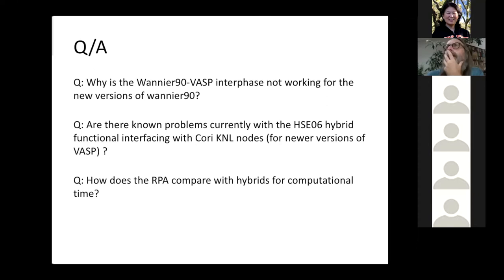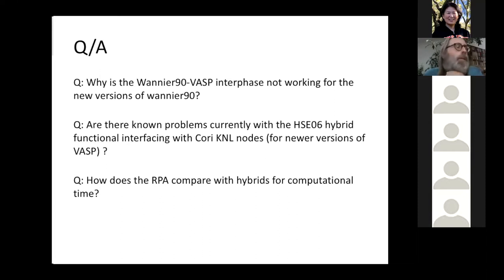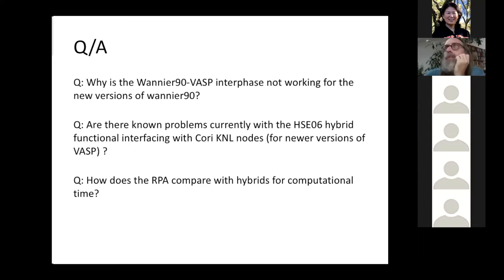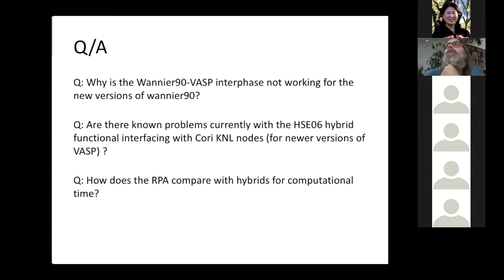How does the RPA compare with hybrids for computational time? Actually it compares quite favorably, because you don't do self-consistency at the RPA level — you work with DFT wave functions. The computation of the RPA correlation energy is time-consuming, but if you run a large system with a hybrid functional, the self-consistency cycle tends to take quite a bit of time as well.